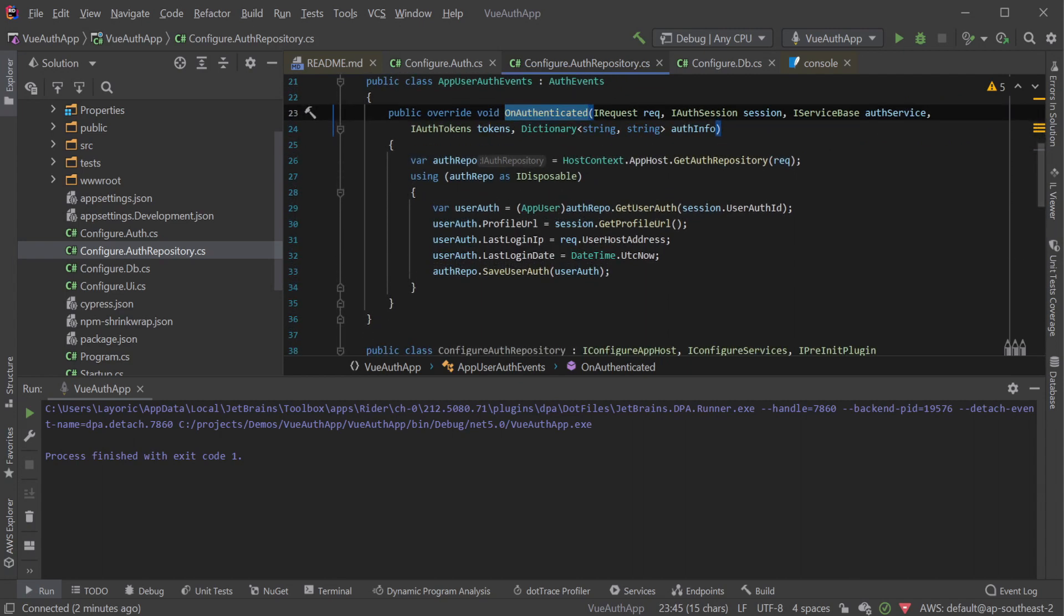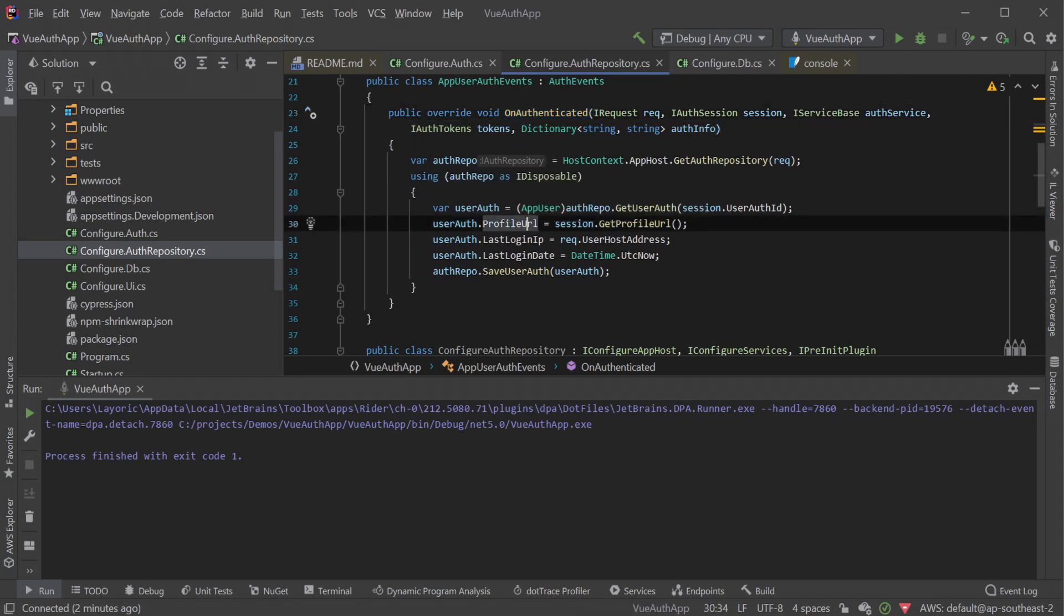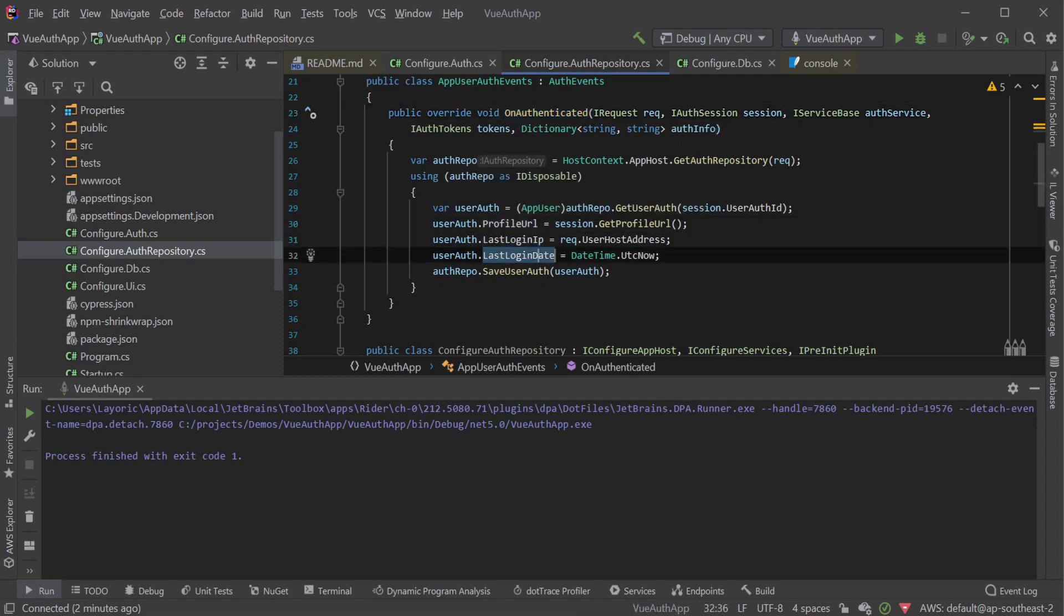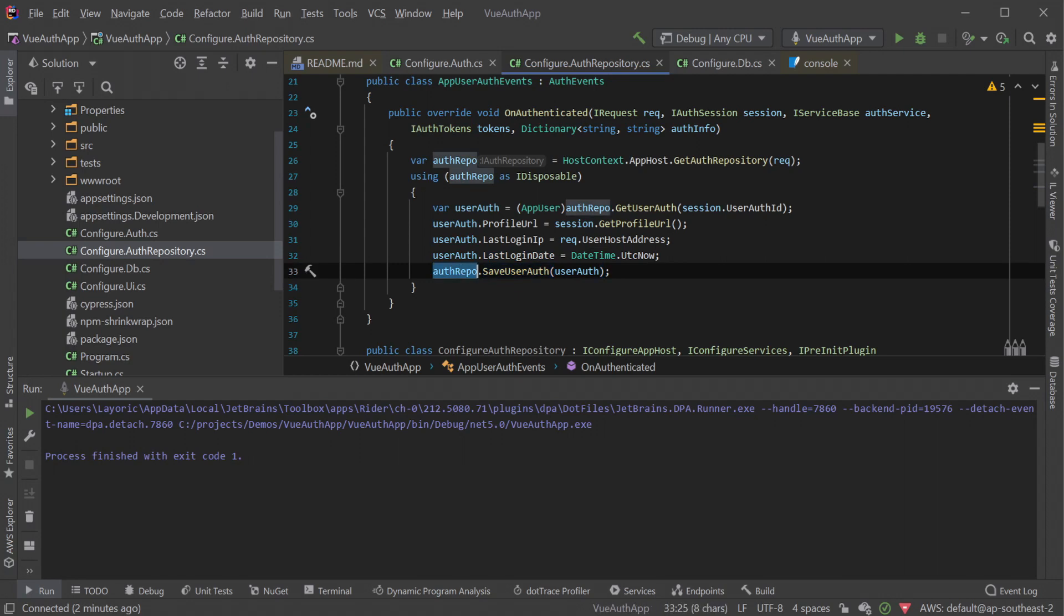In this case, our custom AppUserAuthEvents is overriding the OnAuthenticated method. So whenever someone becomes authenticated, this method will run, populating the custom properties for the current user and save those details back into the database using the AuthRepository SaveUserAuth method.